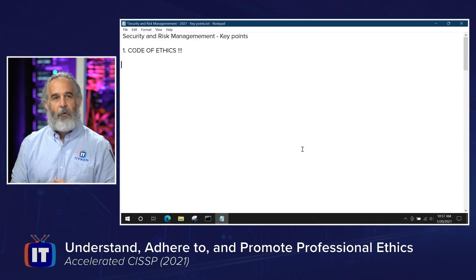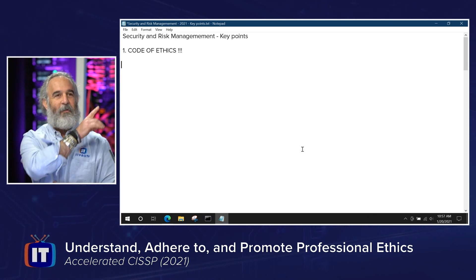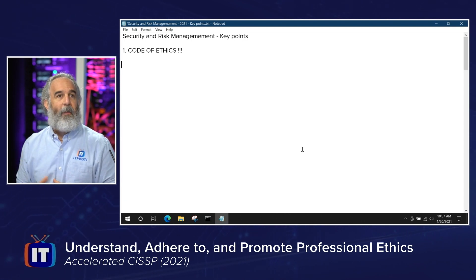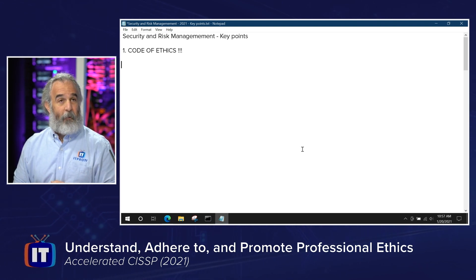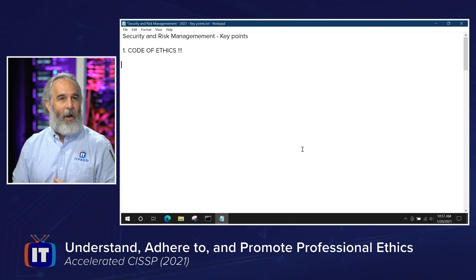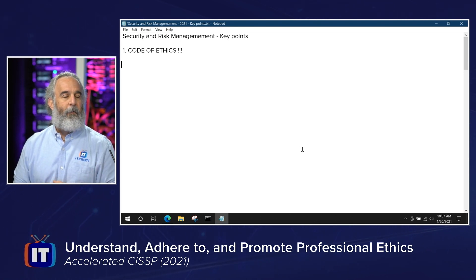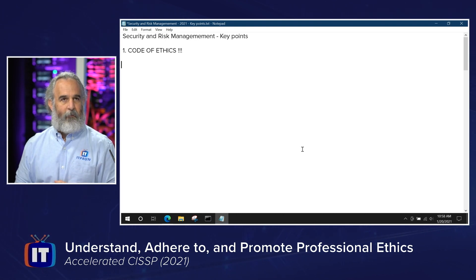The good people at ISC² have devised their own code of ethics that we need to be aware of for the CISSP. When we think about the ISC² code of ethics, I'm going to have a document up on screen — we're going to build the outline elements on this document through every episode. It is our key points document. You'll have one for each of the domains, and it'll be part of the course notes associated with the episode downloads.